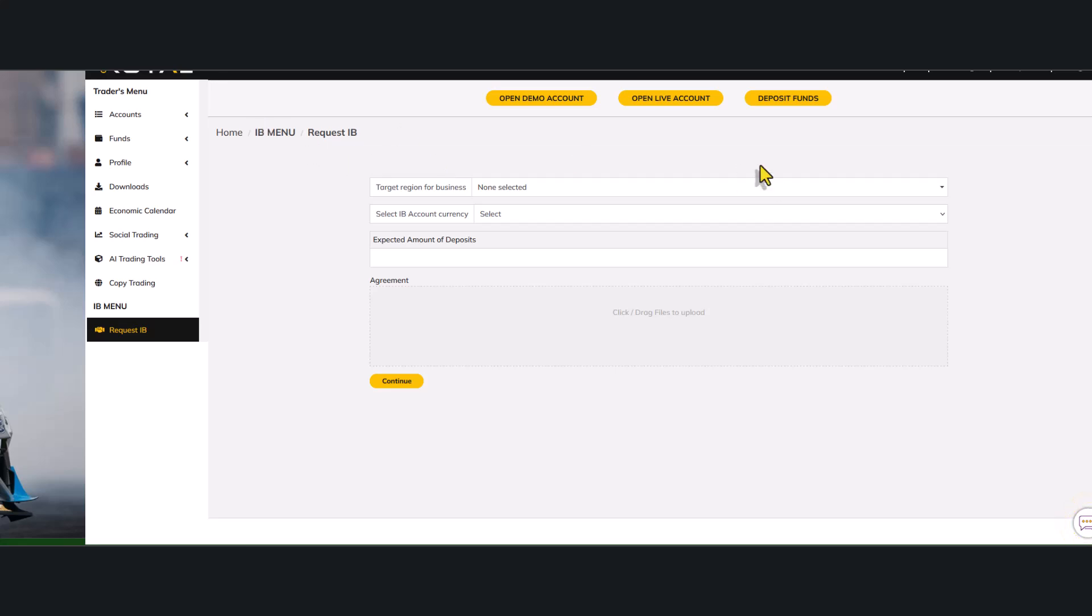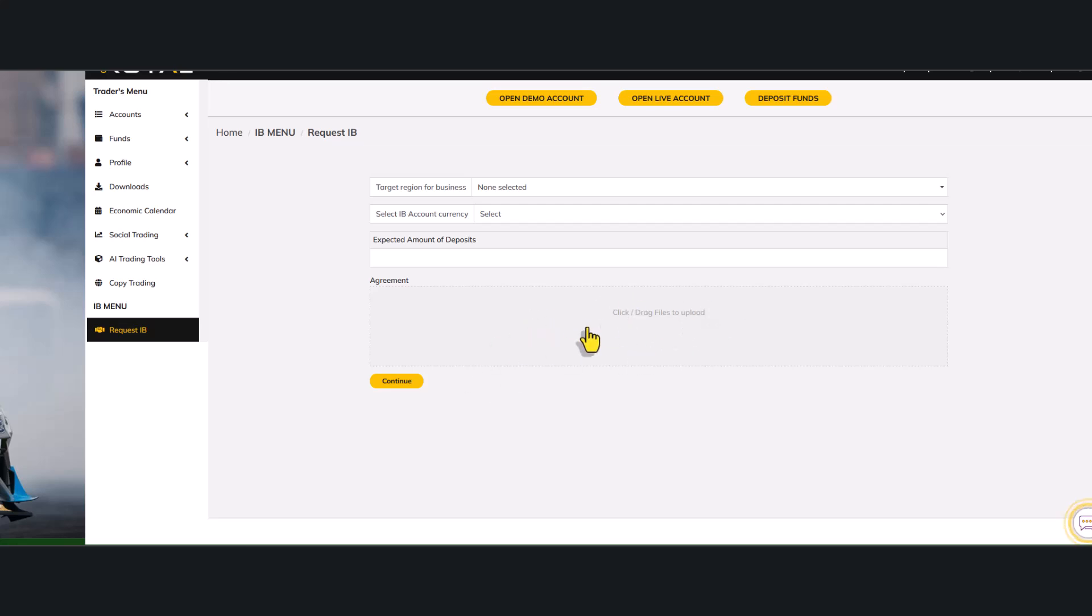This dialog form is going to pop up which is going to show target region for business, select IB account currency, expected amount of deposit. Then this part is the part where you upload the IB agreement.